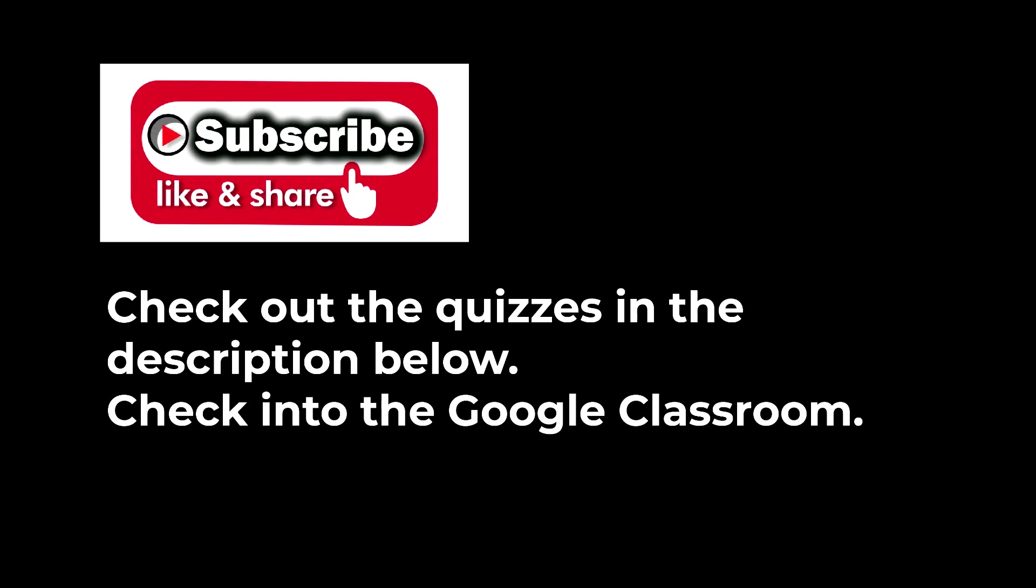Please subscribe to receive notifications of new episodes in the series. As well as check out the quizzes down below and there is a link to a Google Classroom.